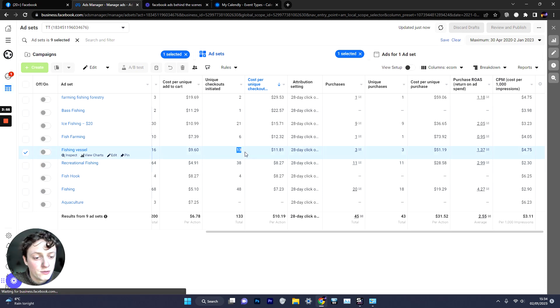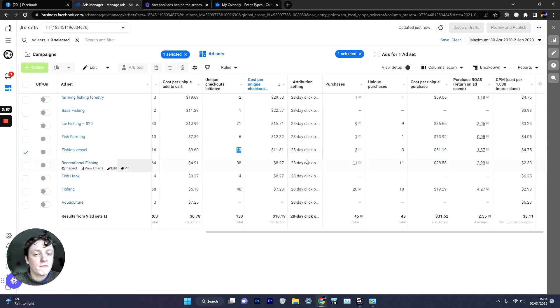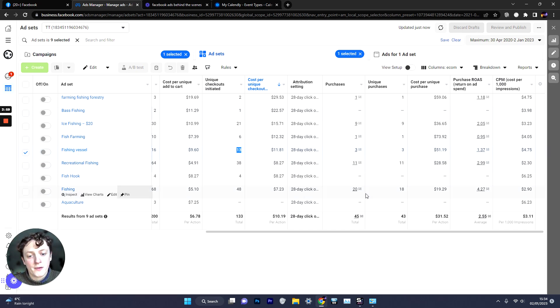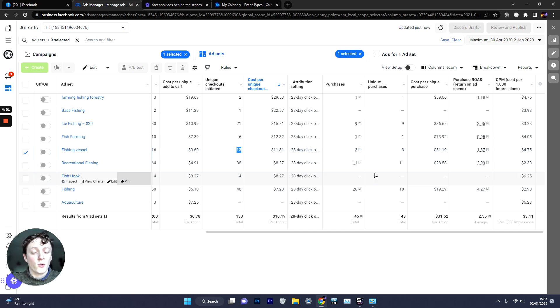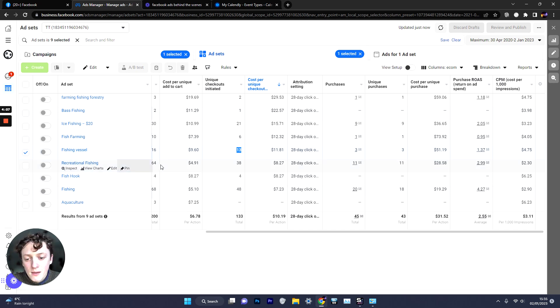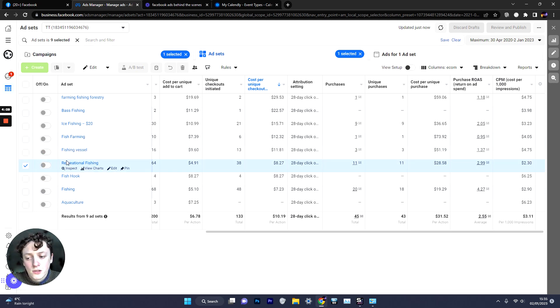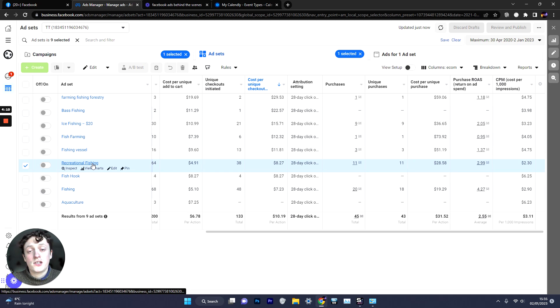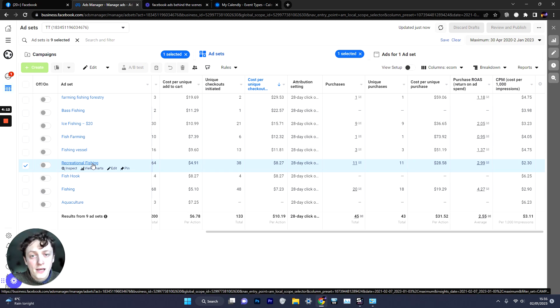Whereas with Fishing Vessel it was significantly lower. And the reason for this is probably a few things. It's probably because the ad doesn't work so well with that audience. Which is why I always tell people to test different ads with different audiences when they have the budget to test it.